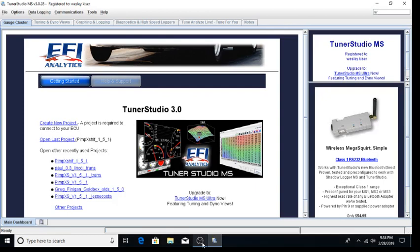This video will cover basic project navigation and features of your new powertrain management system. It is assumed you have already installed and registered TunerStudio as well as copied the contents of your provided USB drive into a location on your PC you can easily locate. This USB drive also contains your startup guide. This video is a supplement to your startup guide and does not replace it.